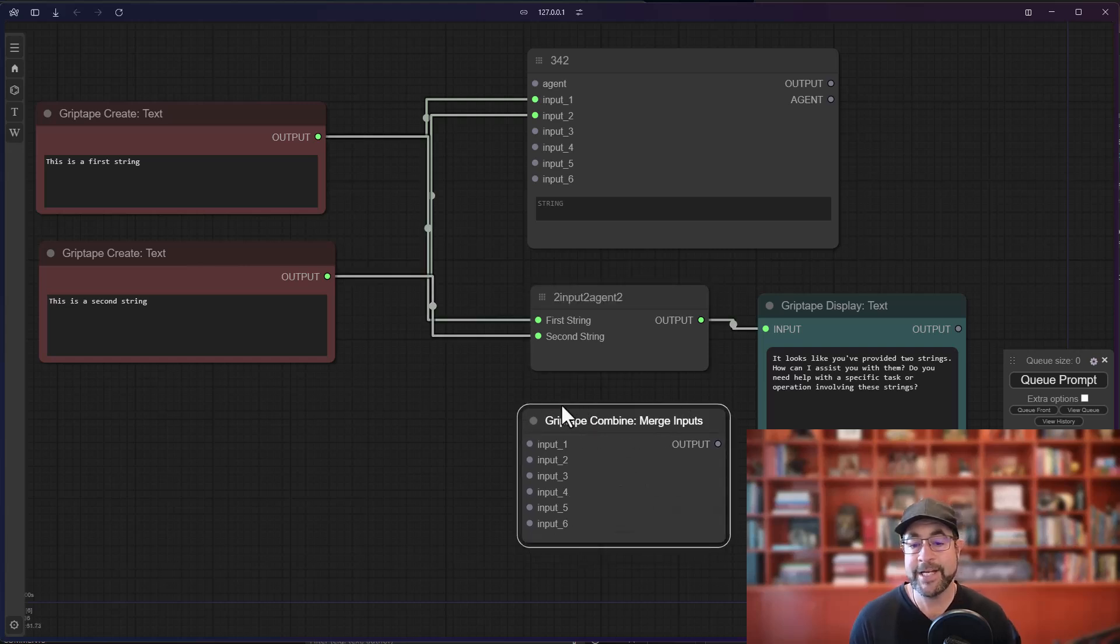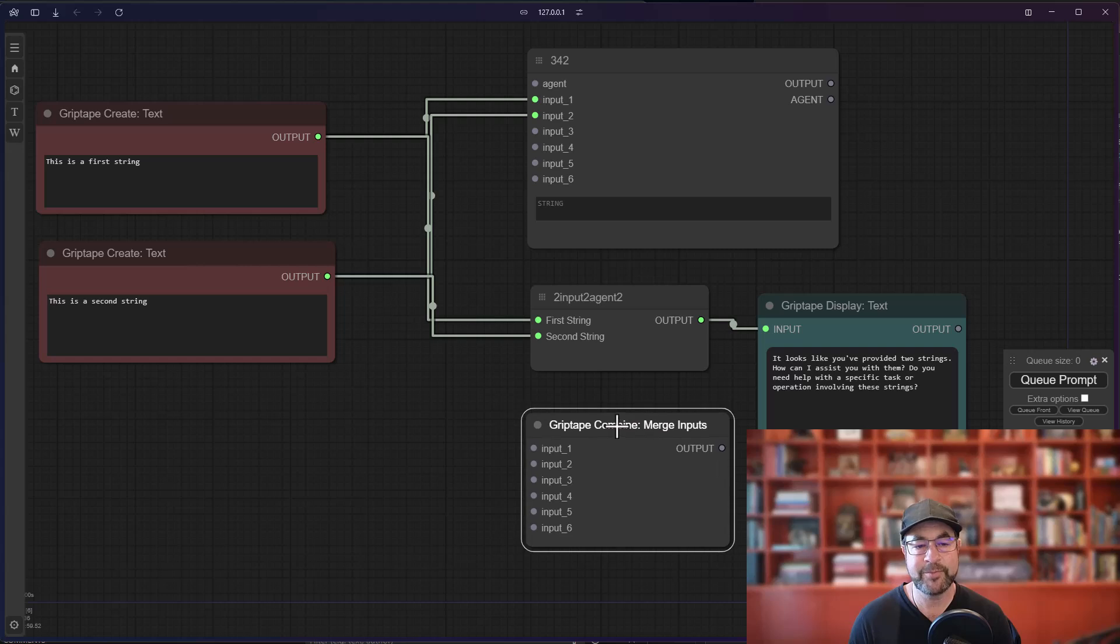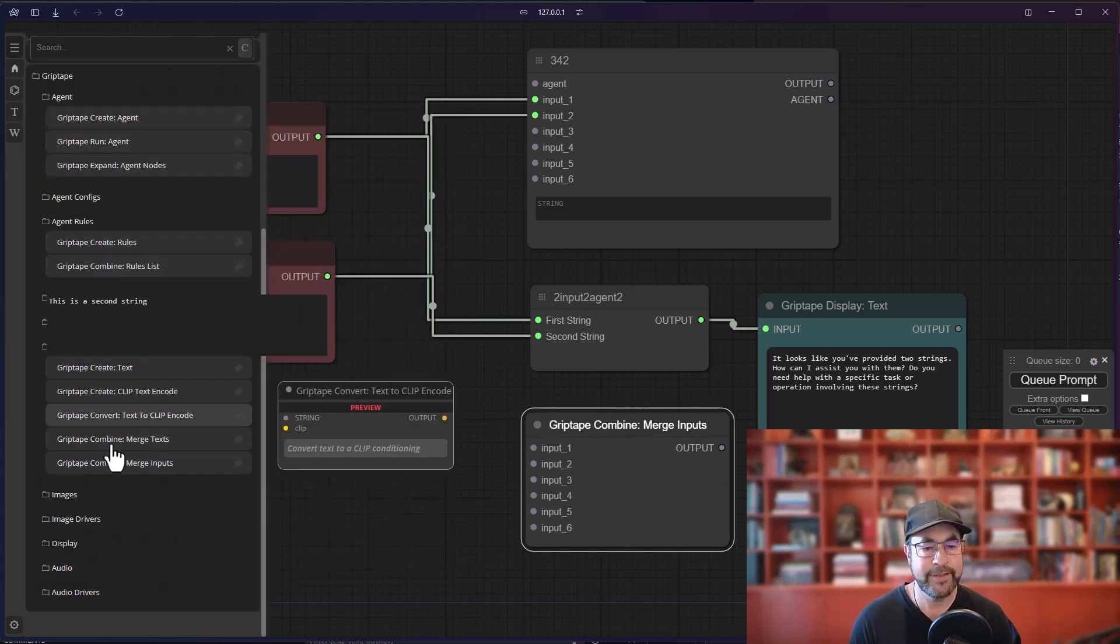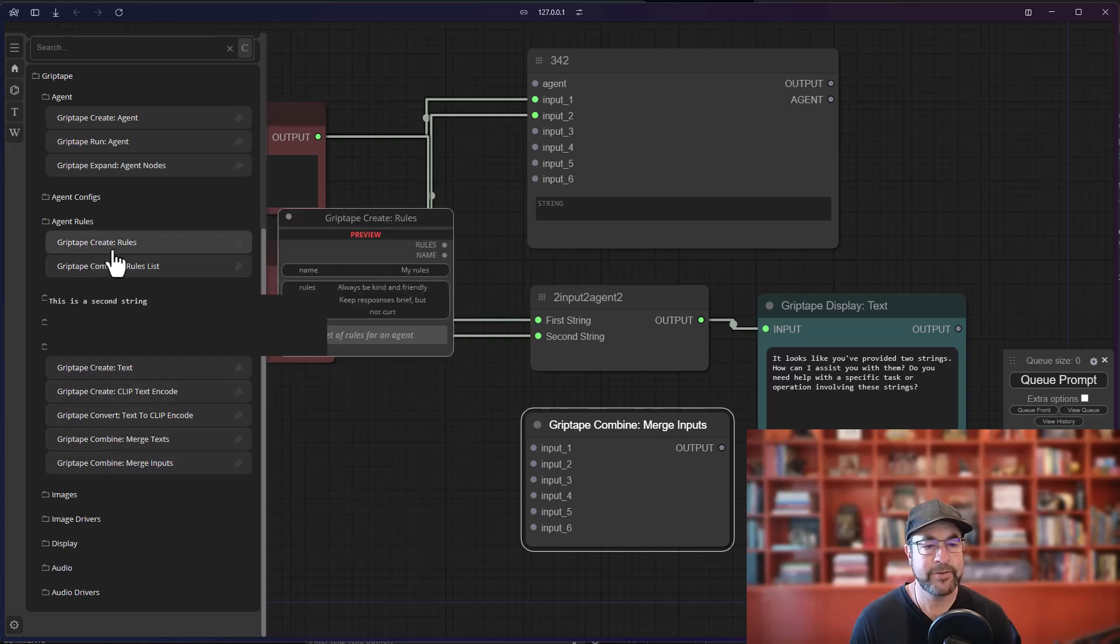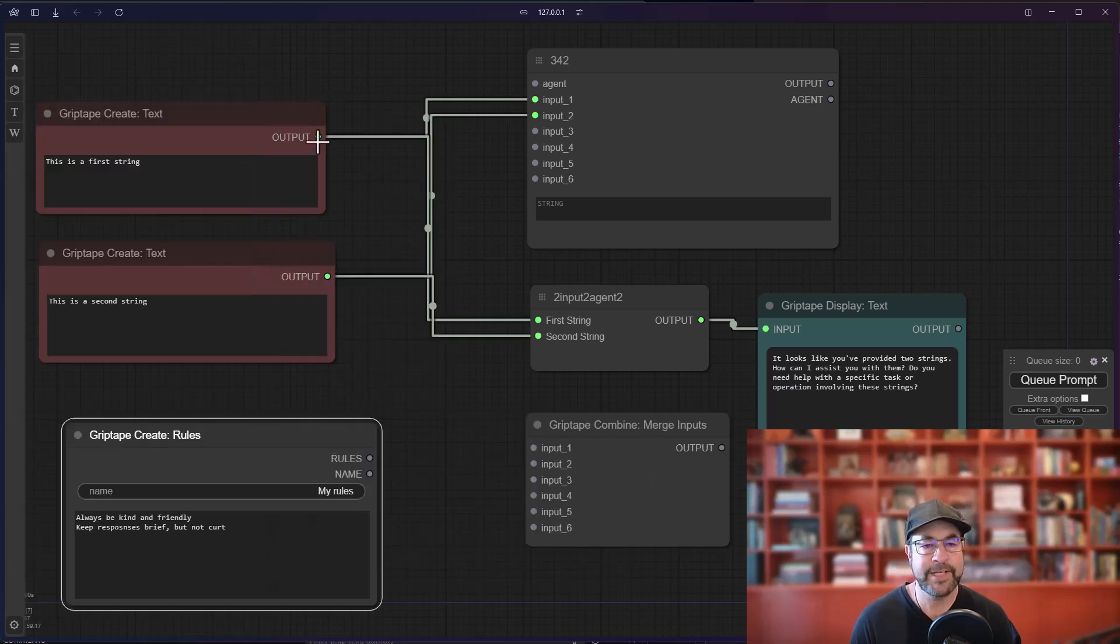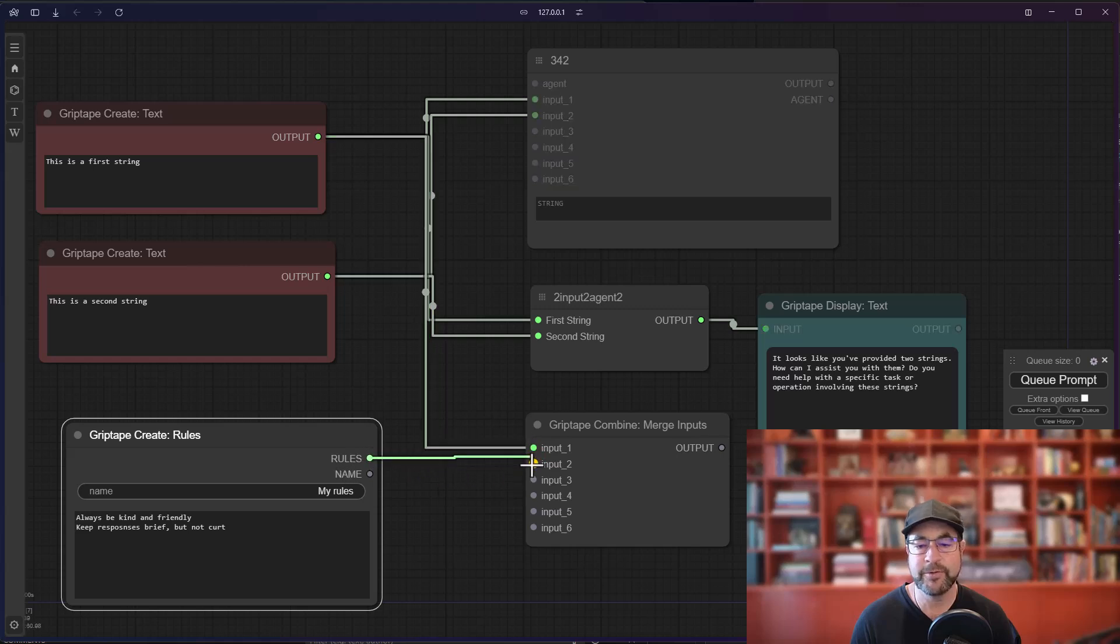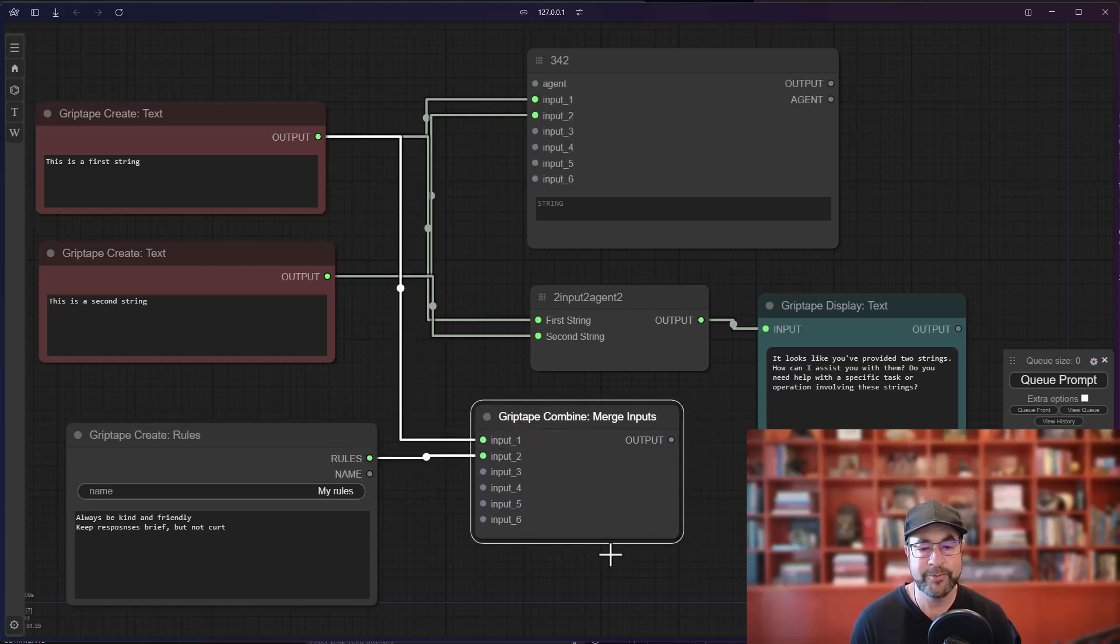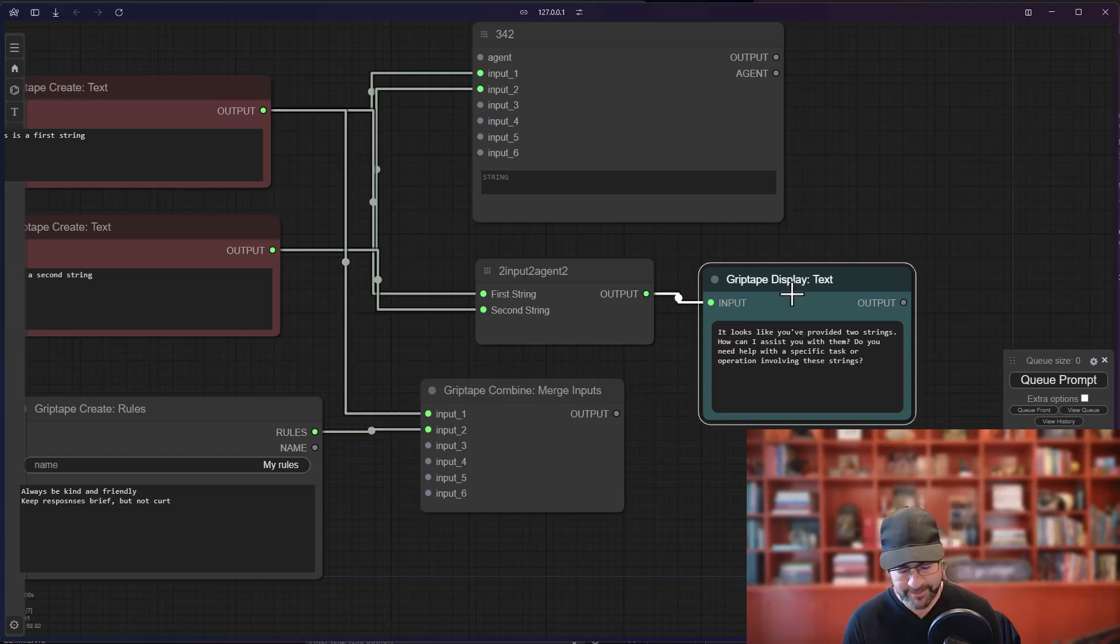So for example, instead of just bringing in like a string, I can go ahead and let's create a rule for example. If I take this string and I plop it in here and I take the rules and I plop it in there, the rules will connect. And if I display the output.